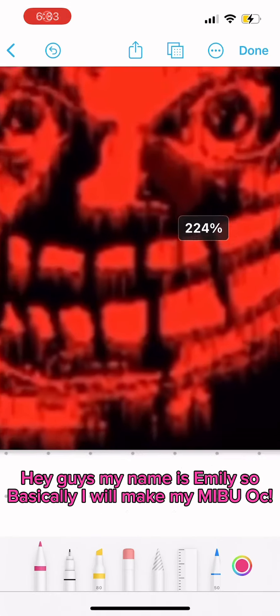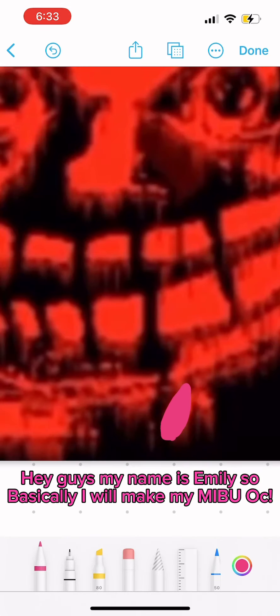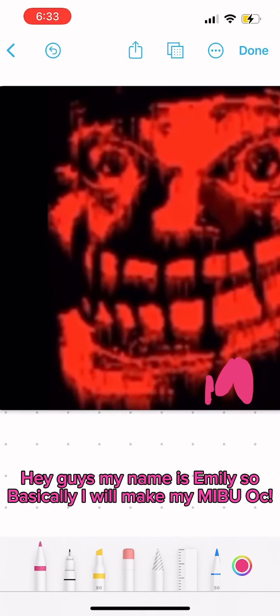Hey guys, my name is Emily So. Basically, I will make my Mibu Auk.